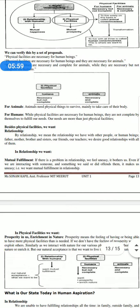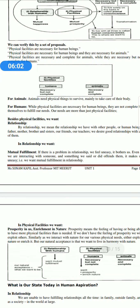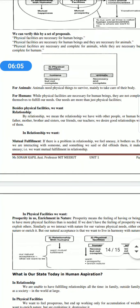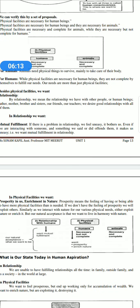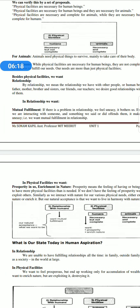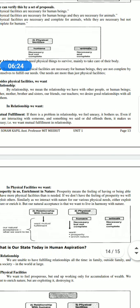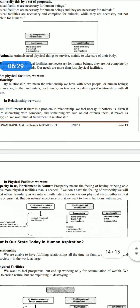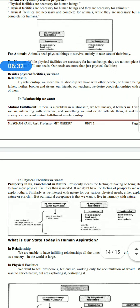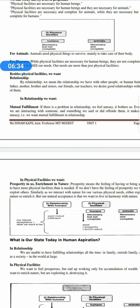Now let's talk about relationships. By relationship, we mean the relationship with other human beings — father, mother, sister, friend, teacher. We also call these good relationships. What do we want in a relationship? We want mutual fulfillment. If there is any problem in a relationship, we feel uneasy. If we have said or done something that has hurt someone, it makes us uneasy. We want mutual fulfillment in relationships.